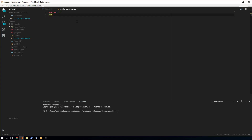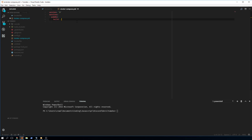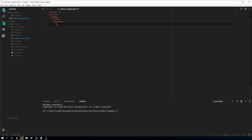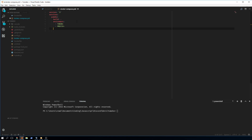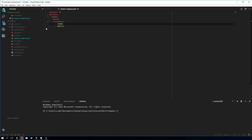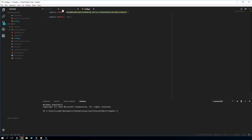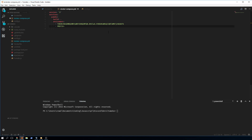In the docker-compose.yml we specify version 3 to stay current. Under services we give our service a name. We specify build to test it locally — this will be changed for production. We declare the environment variables token and prefix and fill in their values.